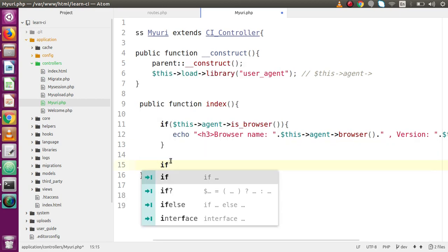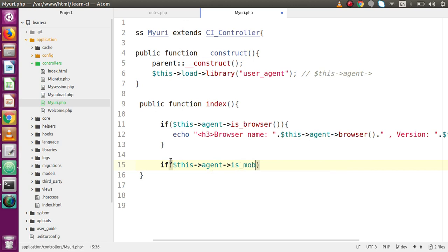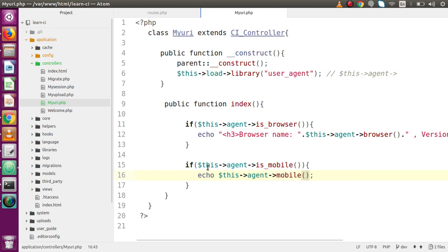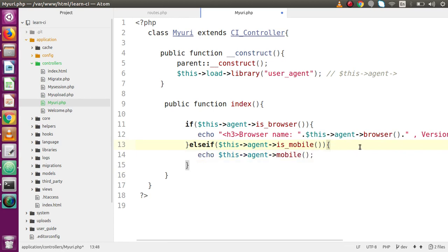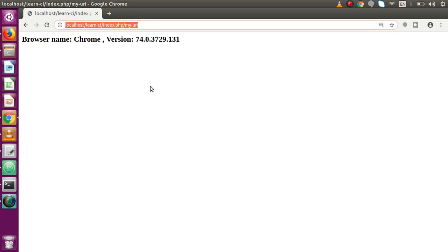Next, I'm going to use the method: if ($this->agent->is_mobile()). This method checks whether the current website is opened on a mobile device or not. If it is on a mobile device, we can get the device name using $this->agent->mobile(). I save this file and make it an else-if condition. After reloading in Chrome, since we're on a browser we won't see the mobile output. Opening the URL as a mobile device would give the mobile device name.